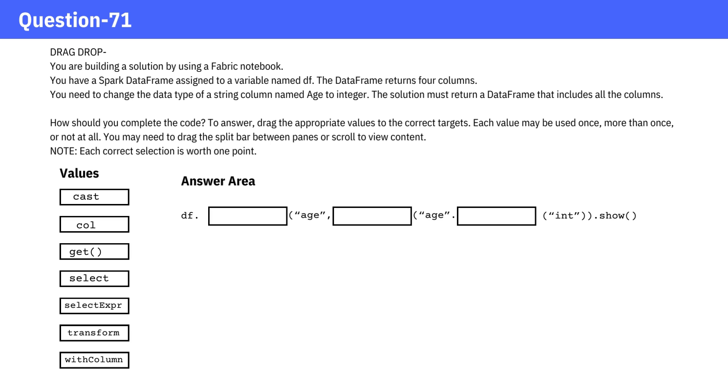You need to change the data type of a string column named age to integer. The solution must return a DataFrame that includes all the columns.